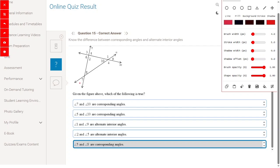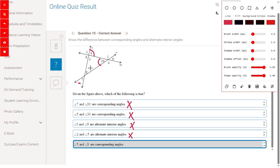Given the figure above, which of the following is true? Angle 7 and angle 10 are corresponding angles — no, wrong. Angle 5 and angle 8 are corresponding angles — yes, this is the right answer.